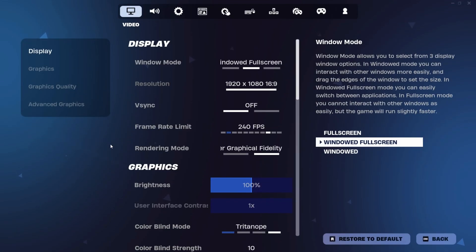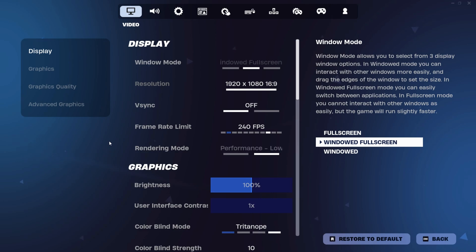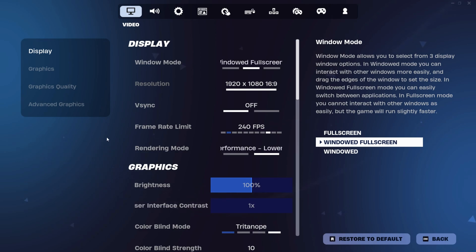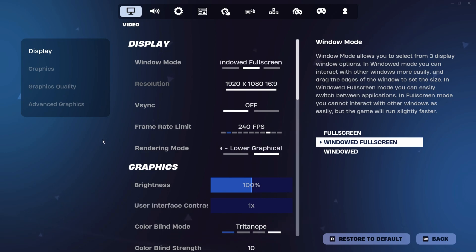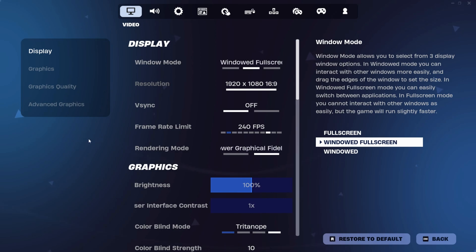The first thing you're going to do is go into your settings. Window mode is on full screen. The only reason I have it on windowed full screen is because I am recording right now. Have your FPS cap set to match the hertz of your monitor. Otherwise, you'll experience screen tearing.